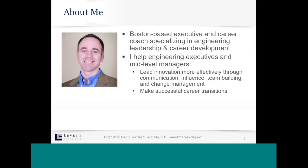Some of the work I do with engineering executives and mid-level managers involves helping them to better lead innovation through building soft skills: communication, influence, team building, and change management. Leading successful career transitions is also something I do. What makes me a little different than other career coaches is that I approach career development as a leadership development activity.